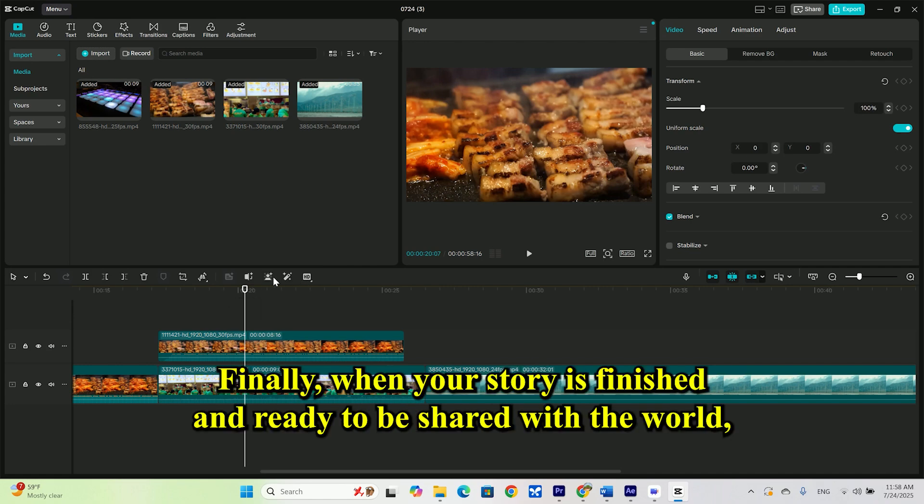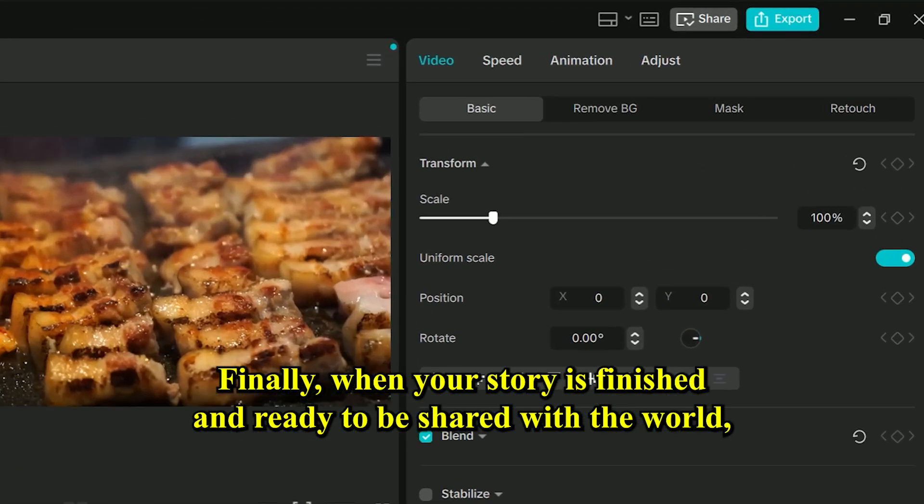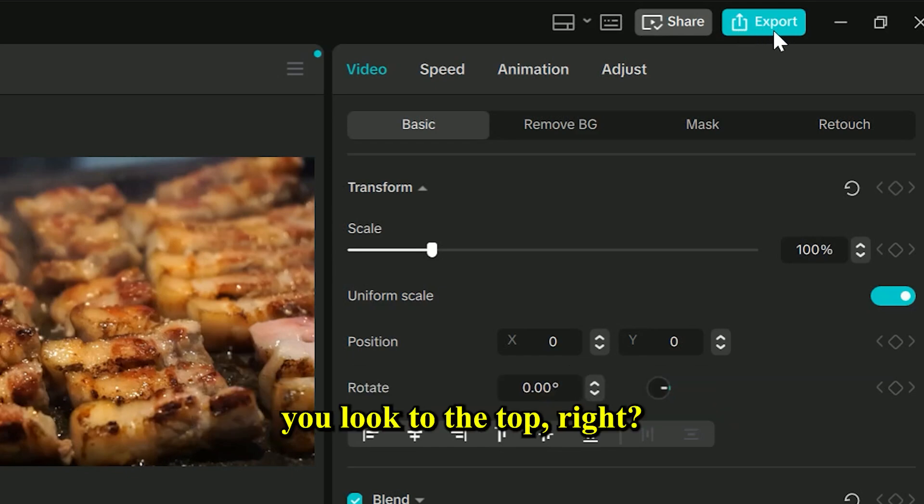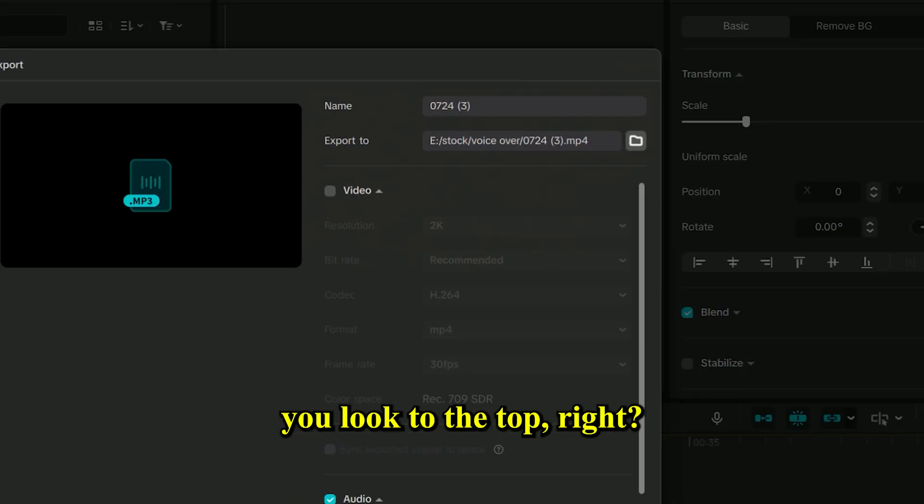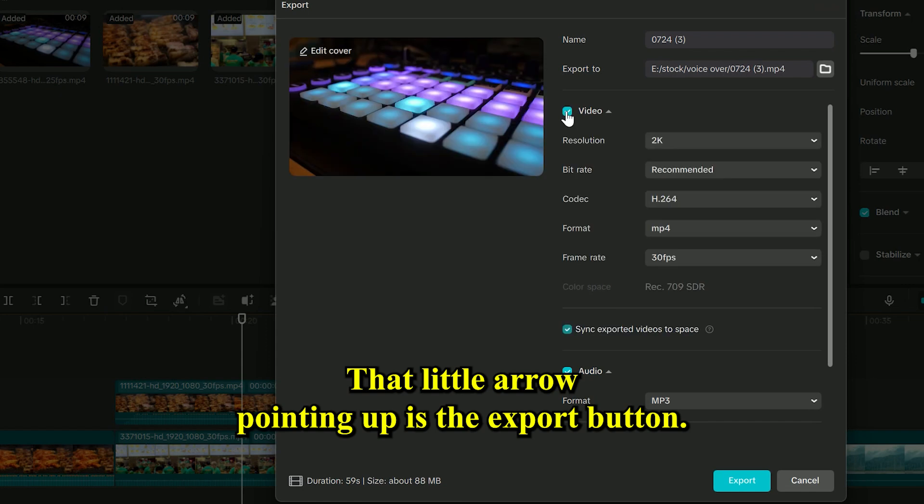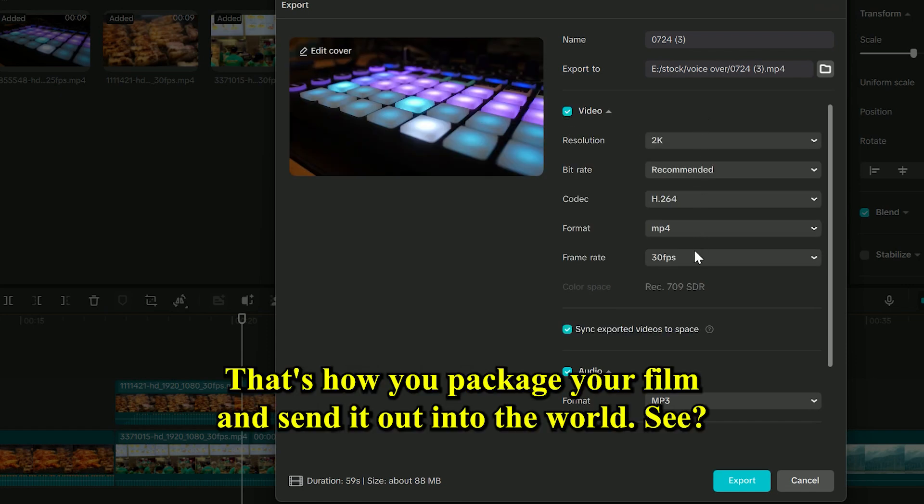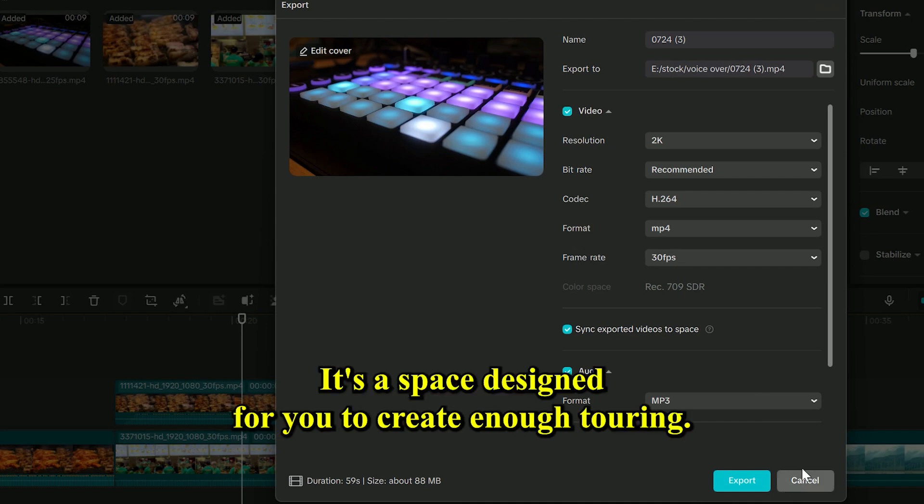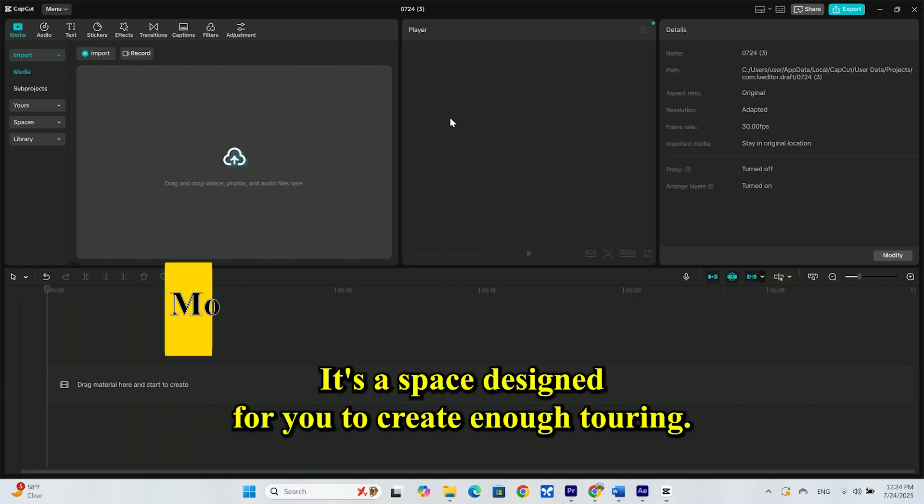Finally, when your story is finished and ready to be shared with the world, you'll look to the top right. That little arrow pointing up is the export button. That's how you package your film and send it out into the world. See? Not so scary. It's a space designed for you to create.